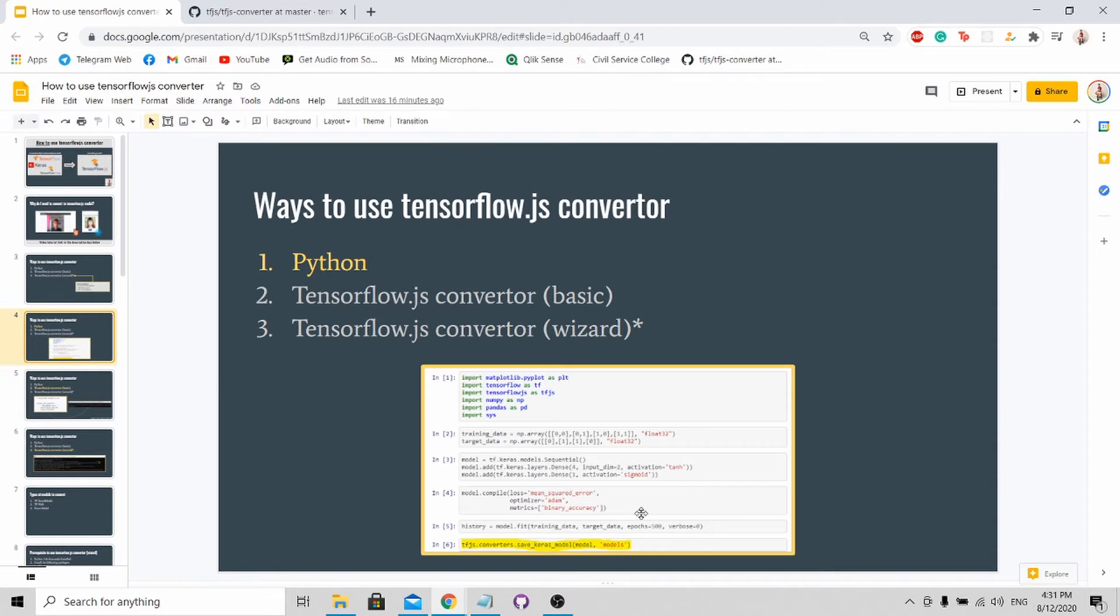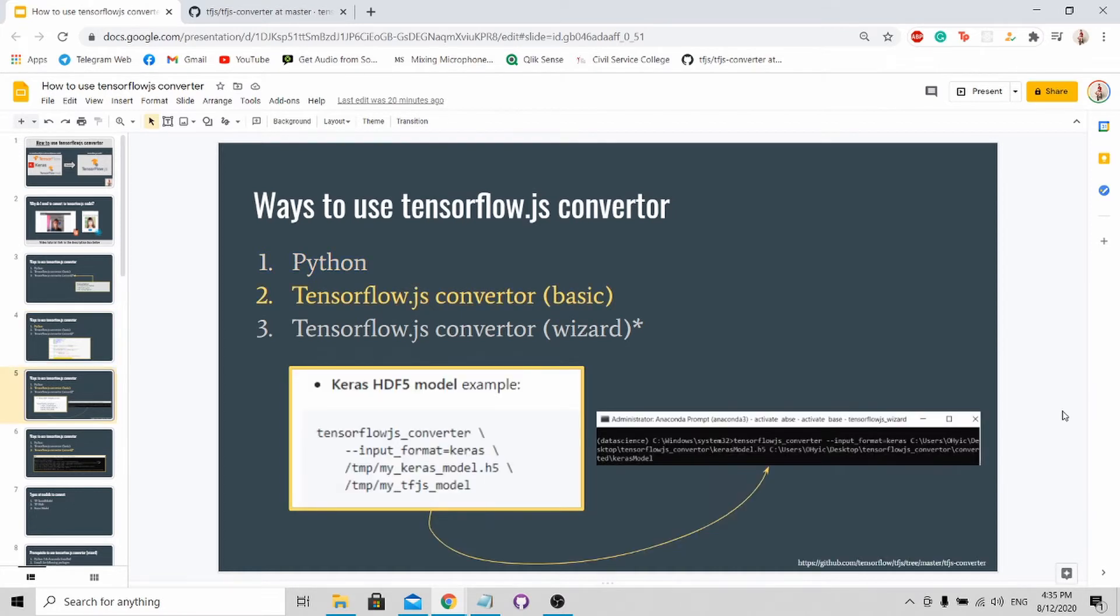One drawback of this method is that this function is not well documented. If you want to convert other formats like TensorFlow format or TensorFlow Hub format, you need to read through the code and find the functions yourself.